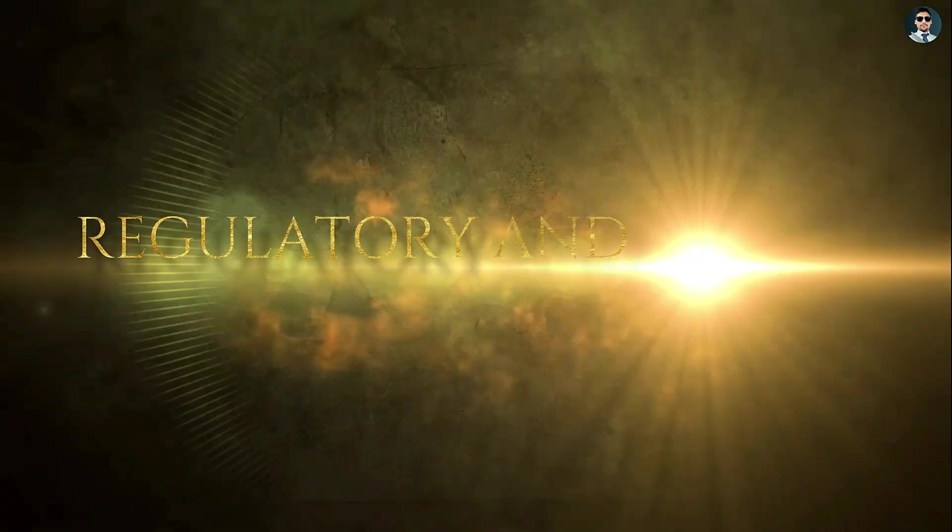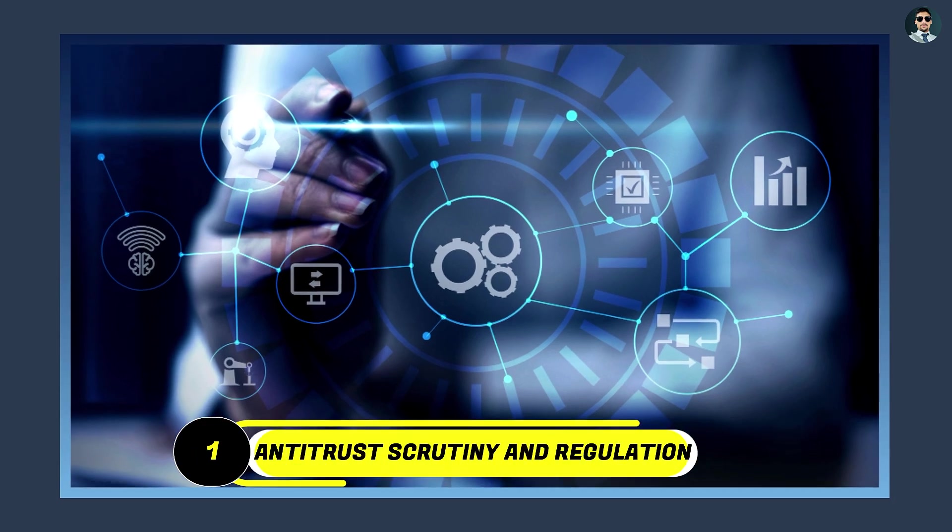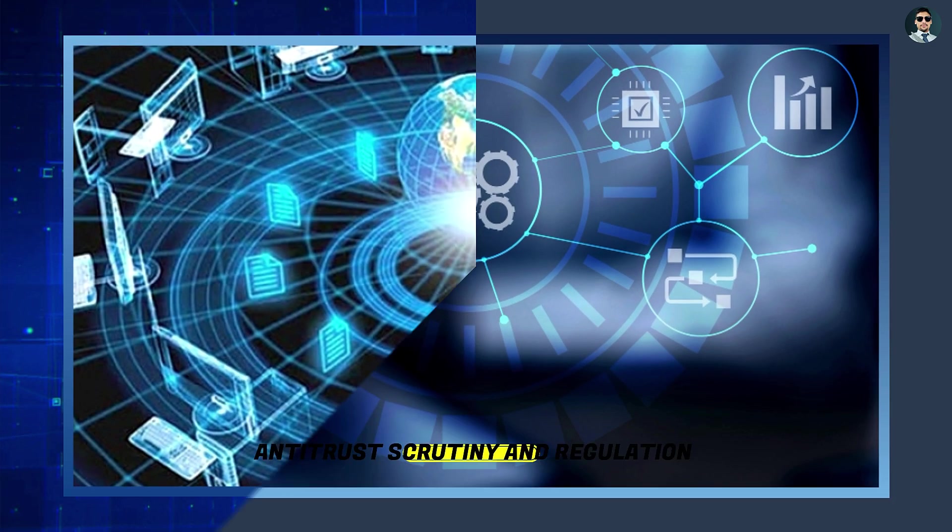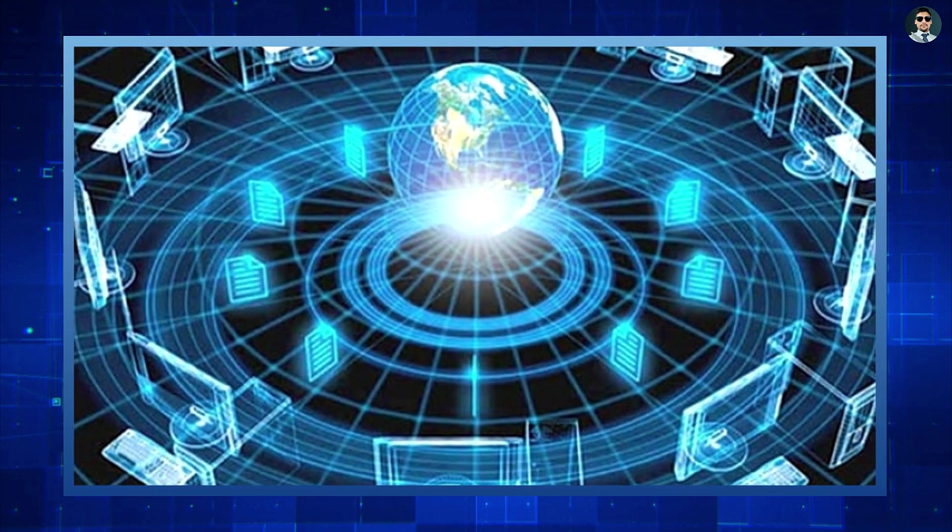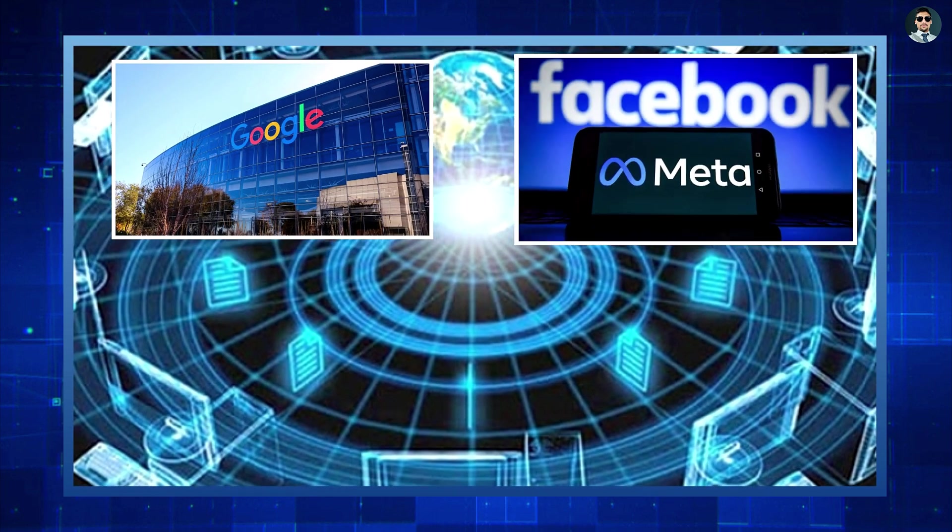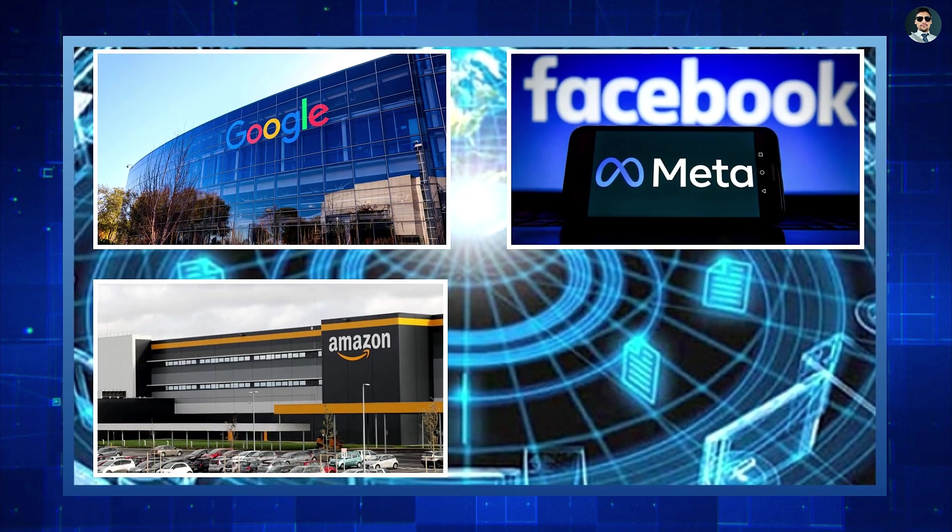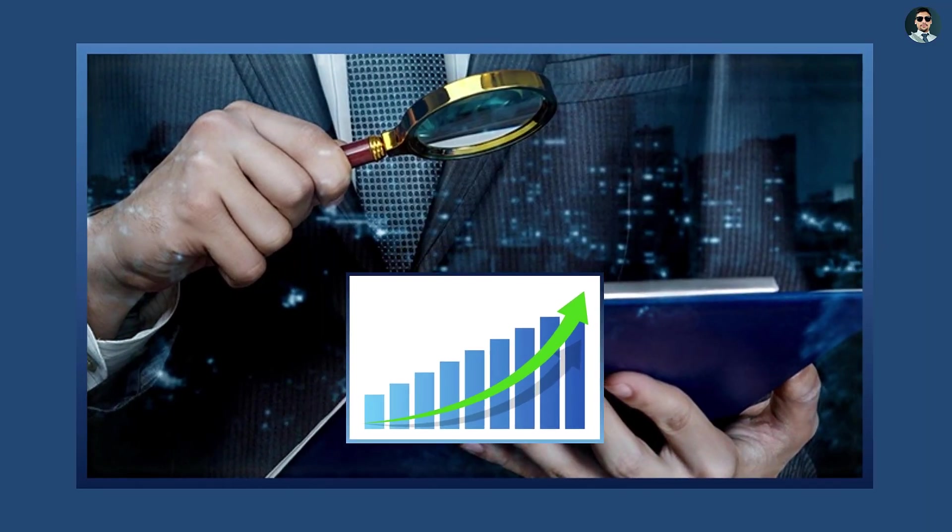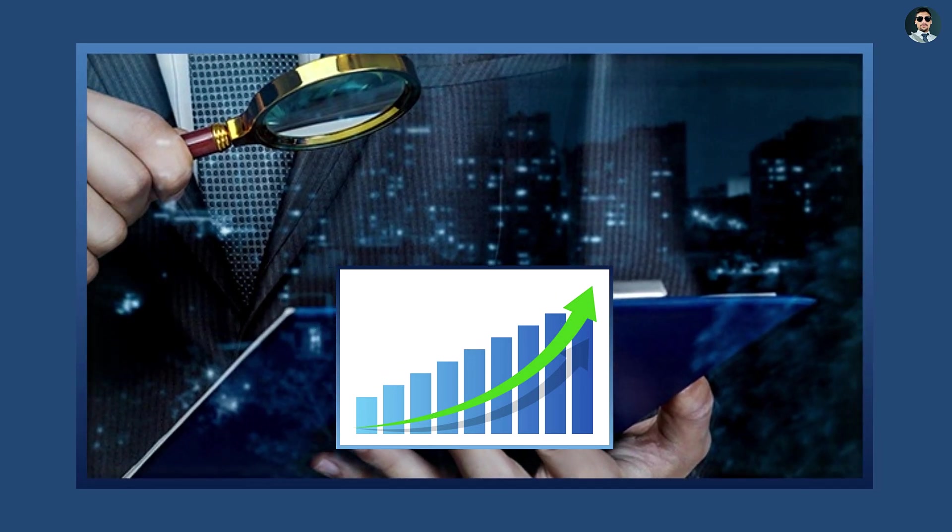Regulatory and competitive pressure. Antitrust scrutiny and regulation. The IT industry, particularly the big tech companies like Google, Facebook, now Meta, Amazon, and Apple, has come under increasing regulatory scrutiny in recent years.